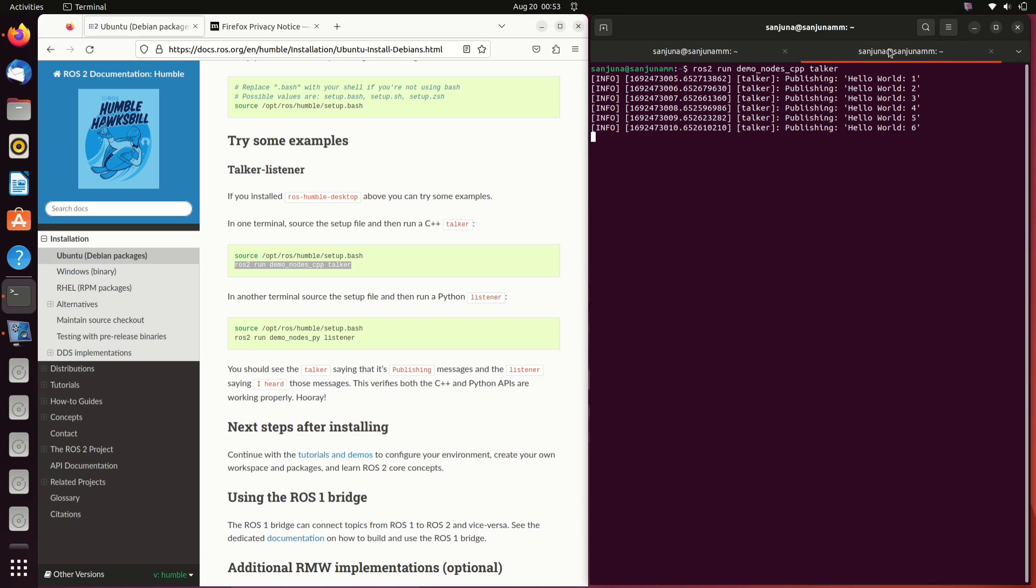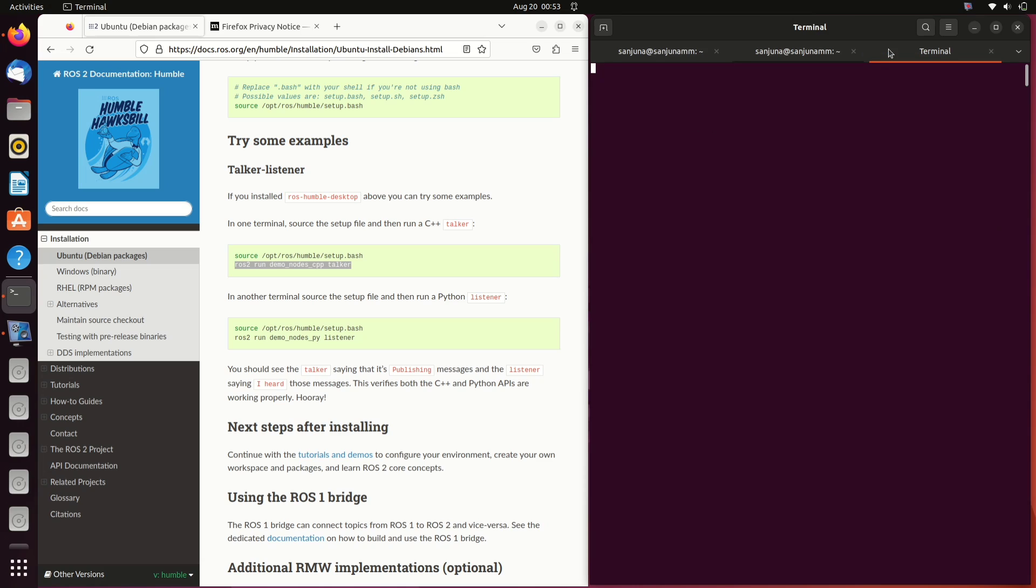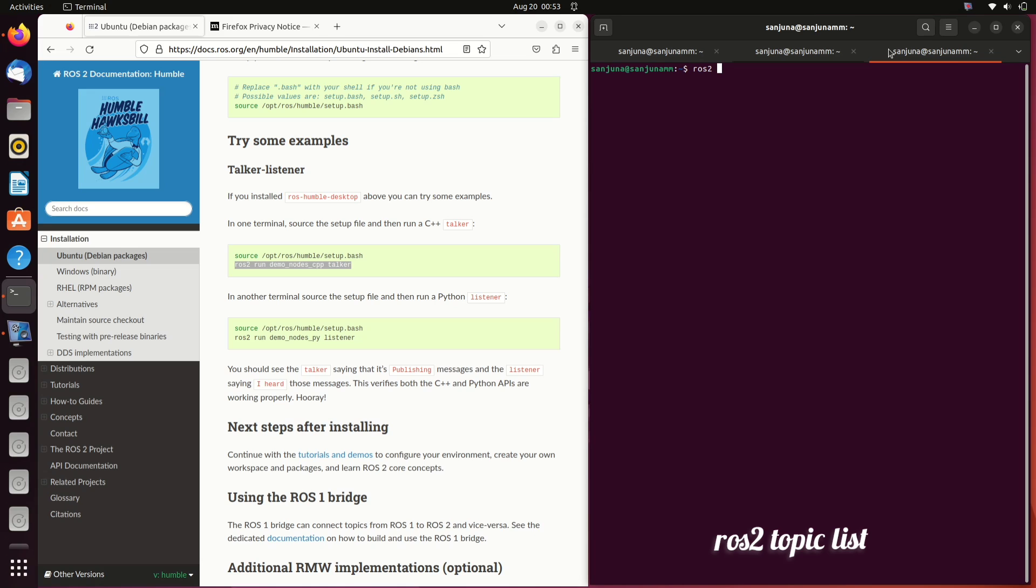We can try out some other commands. Take a new terminal and type ros2 space topic space list. If you are coming from ROS 1 background, if you want a list of ROS topics, the command we will be providing is ros topic space list. Here it's ros2 space topic space list. You will be able to see all the topics that are currently in the ROS environment. Chatter is the topic that we are publishing from talker.